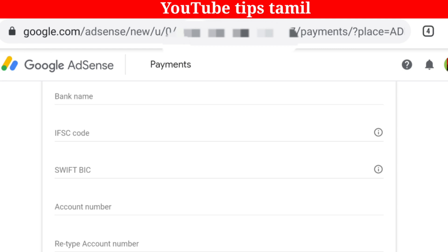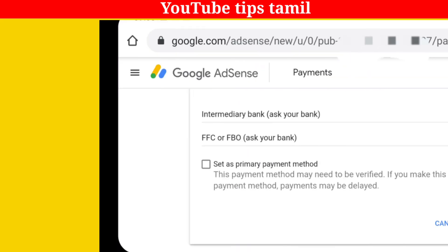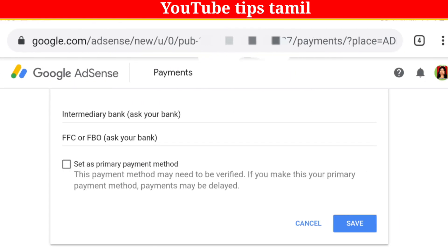You can add the account number to the account number field. You can add the IFSC to the IFSC field. You can fill them both in. You can add and set it as a primary payment method. You can click that box and save — the save button is blue.